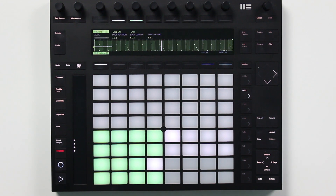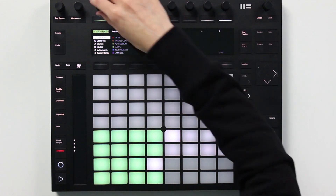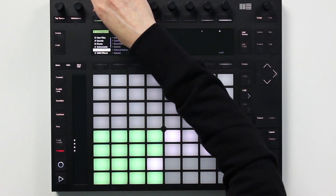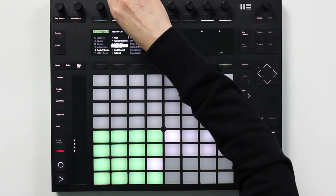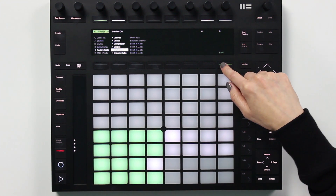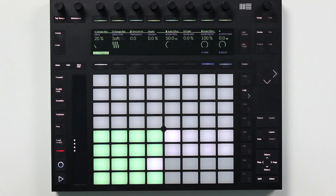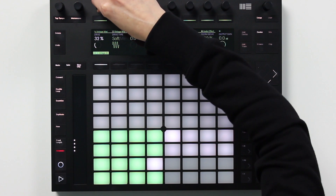Let's switch gears and use the Push to add one of the new devices in Live 10. I'm going to fatten up these drums with an audio effect called Drum Buss, which is an analog style drum processor. I'll turn up the input drive to add a little distortion, and I'll take the dry-wet percentage down so some of the dry signal comes through.